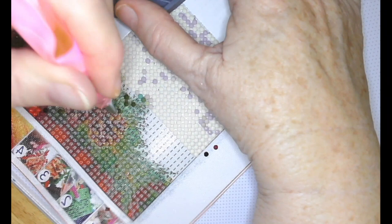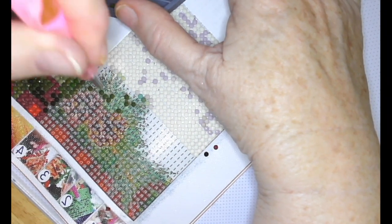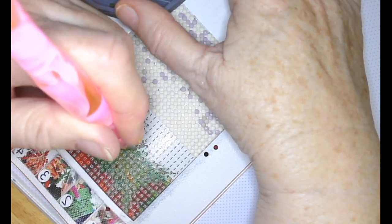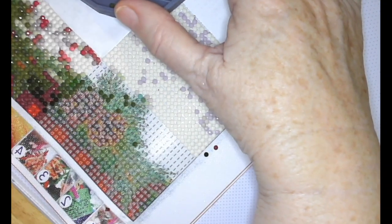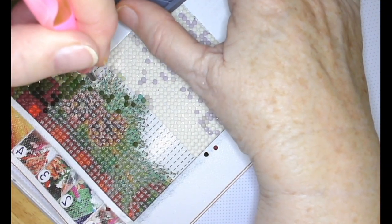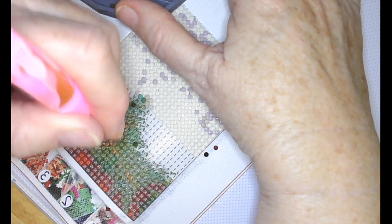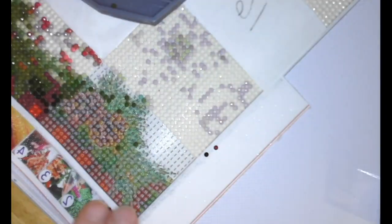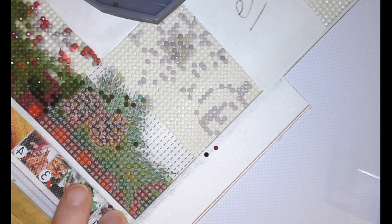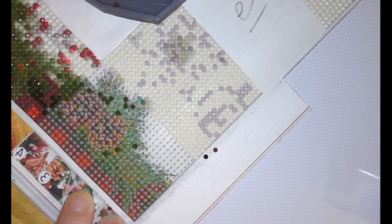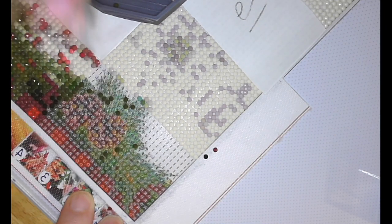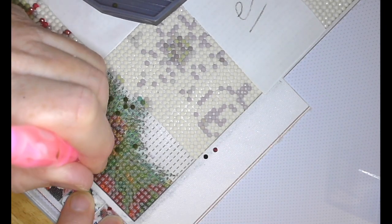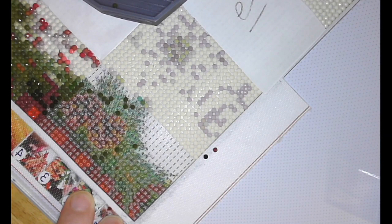But things like that always happen around Christmas time don't they, something does anyway usually. But that's okay, that was kind of an easy fix actually so I should not complain. It could have been a lot worse and I'm just thankful that it was only the battery.